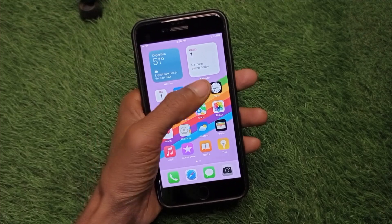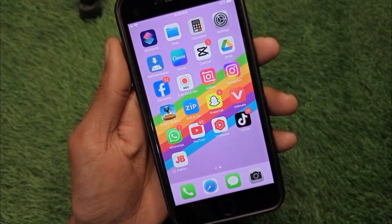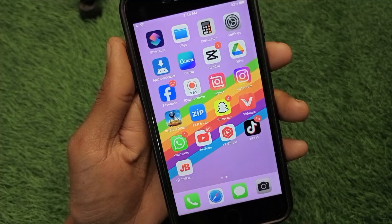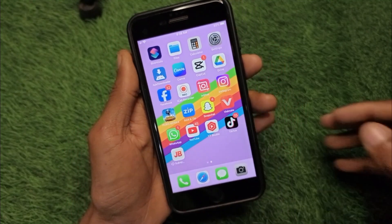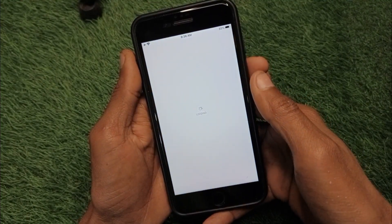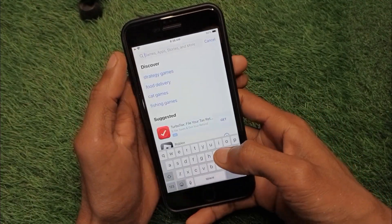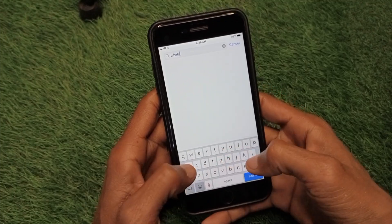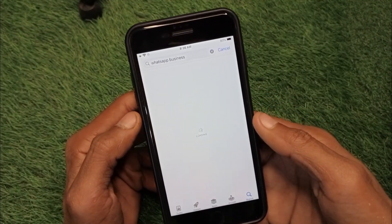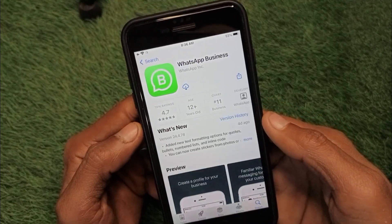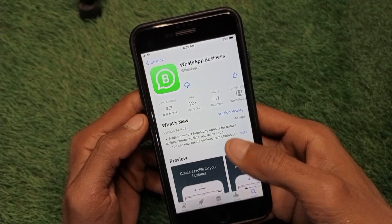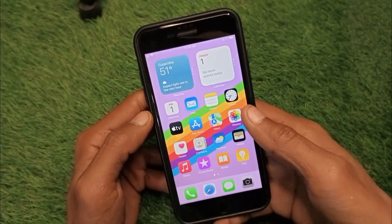First, you can use the regular WhatsApp Messenger on your iPhone — as you can see, I'm already using it. For the second WhatsApp, you have to open the App Store and search for 'WhatsApp Business.' As you can see here, you can download this one on your iPhone. That's how you can use two WhatsApp accounts on one iPhone.